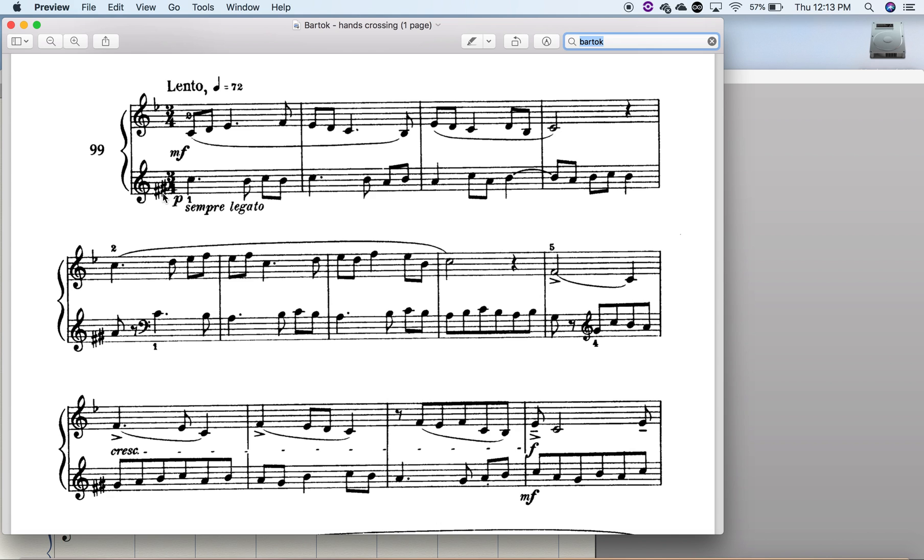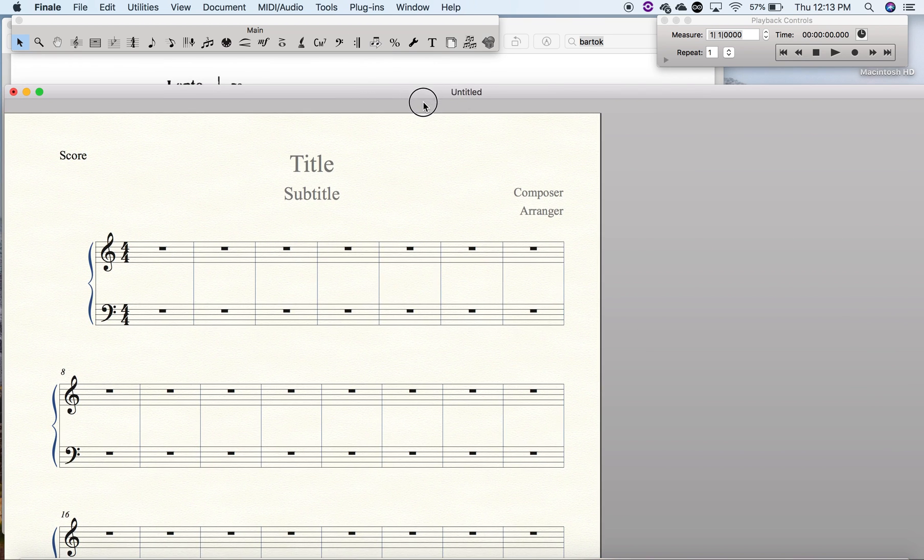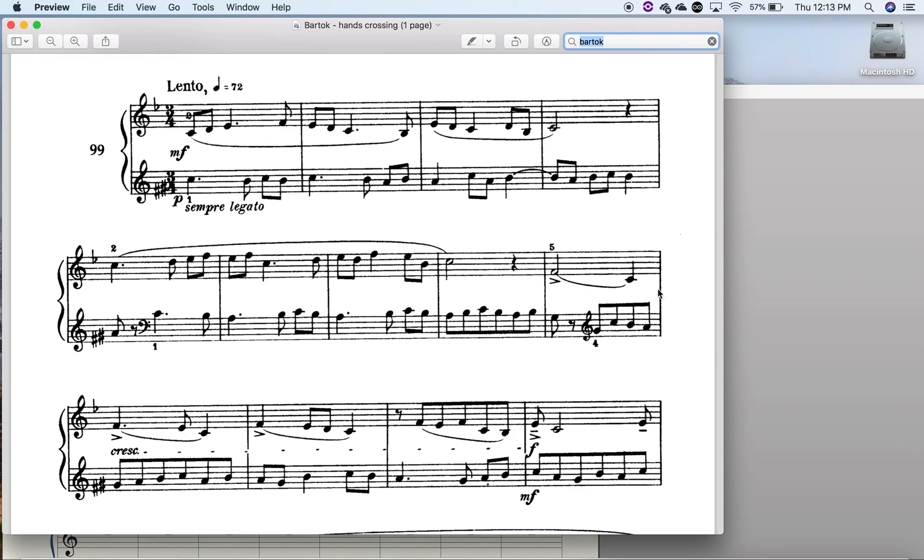As it turns out, you can do this in Finale, but it does require some steps. So I'm going to show you how to create those two.